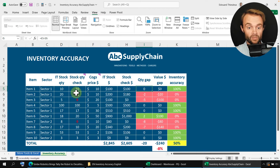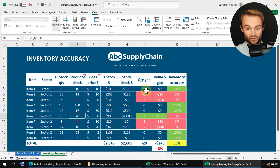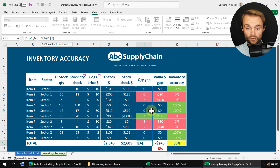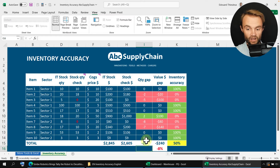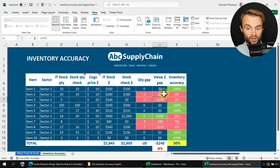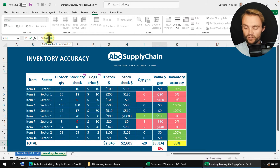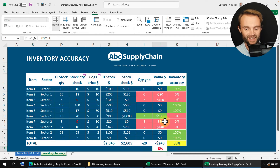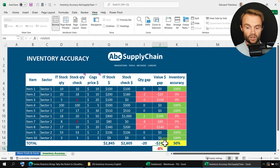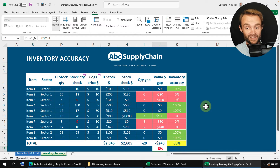Then you have the quantity gap, which is simply the difference between the two numbers — minus two, minus five, and so on. You can also find more products than expected, for example plus two. At the end, you do the sum of all your quantity gaps — in this example, minus 20 quantities versus IT and real life. Then you multiply each gap by the product price: minus two multiplied by $10 equals minus $20. You do this for all products and sum all the gaps. Most of the time you have less inventory after checking — in this example, minus $240, which is a minus 8% loss.